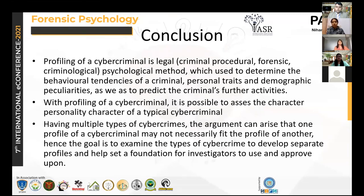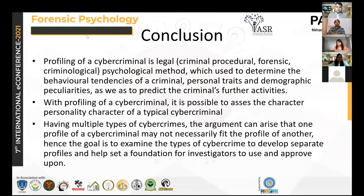As a conclusion, profiling of a cyber criminal is legal — it is a criminal procedure and psychological methods can be applied. There are various drawbacks; for example, with different types of cybercrime, do we need different profiles for each type? These questions still have to be answered through further research. This paper sets a foundation for investigators to build upon the collaboration of using criminal profiling in cybercrime investigations.